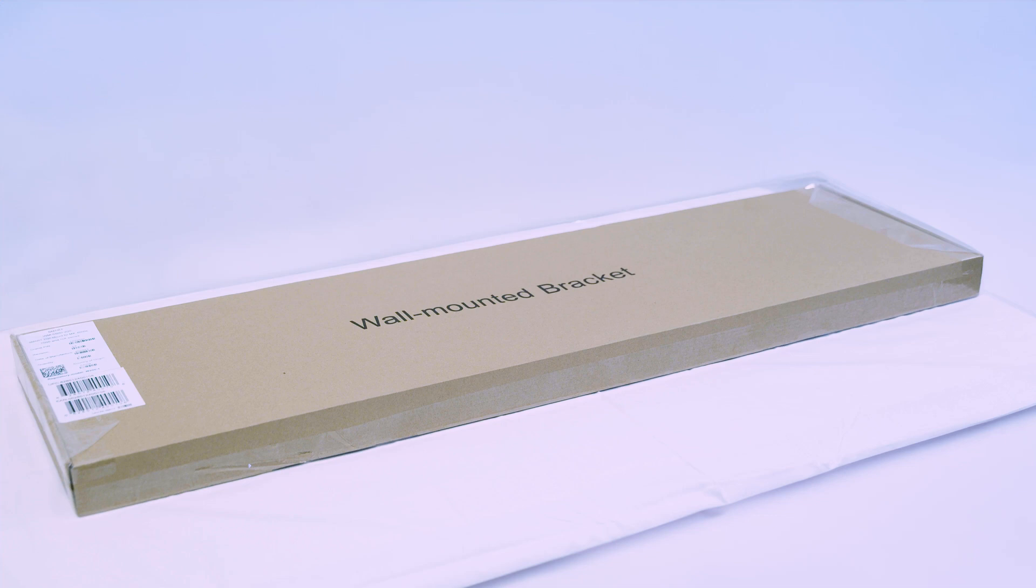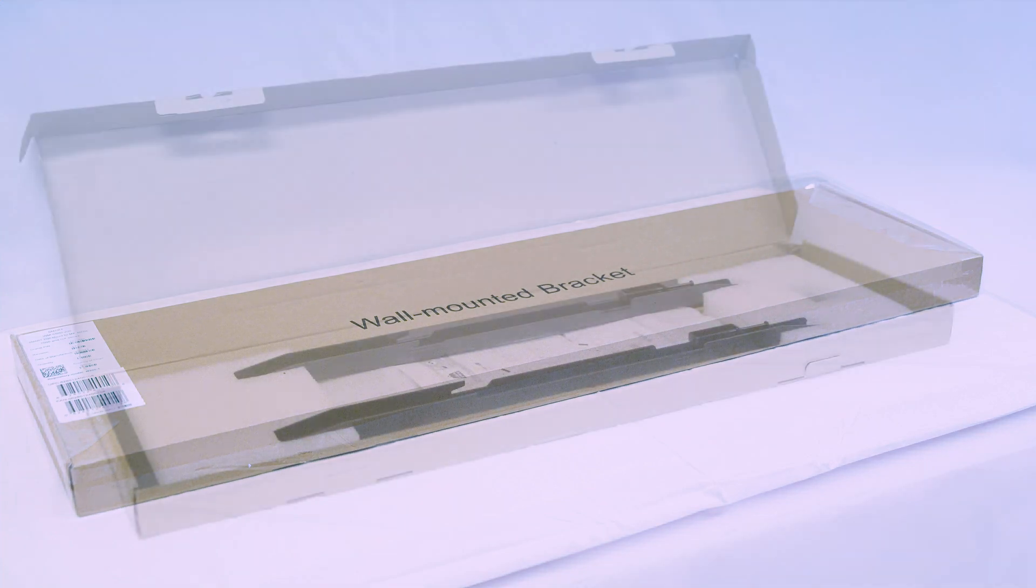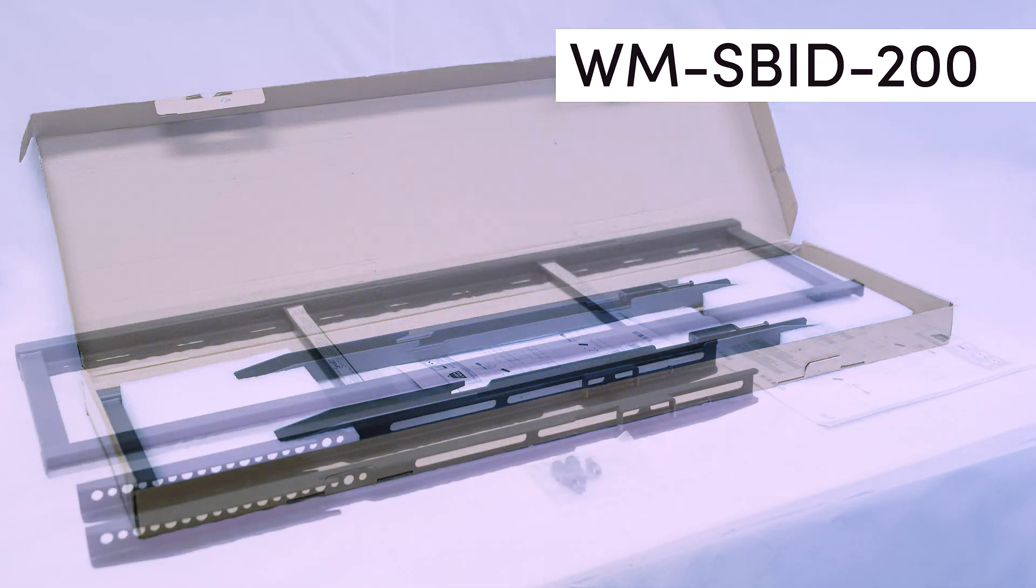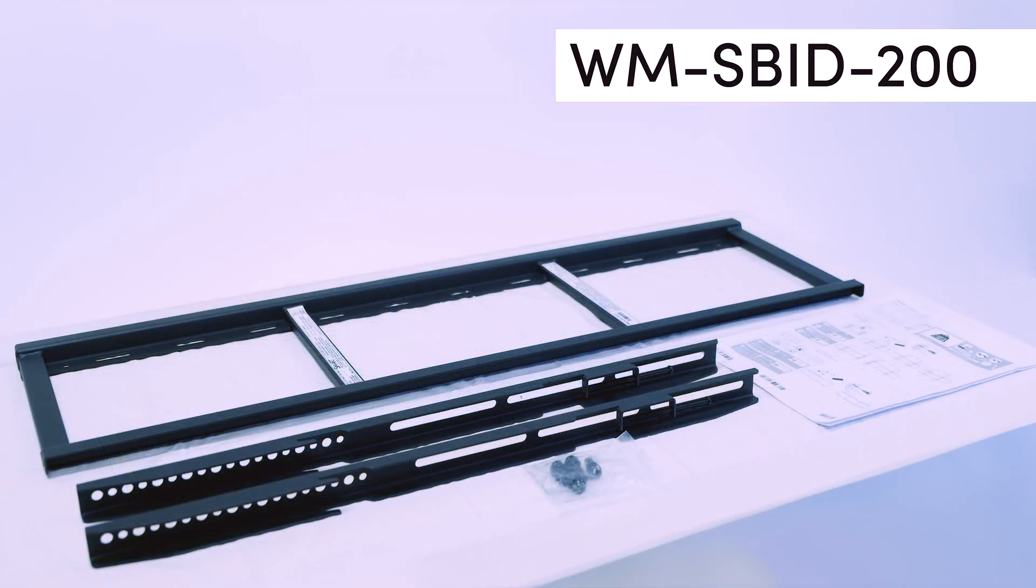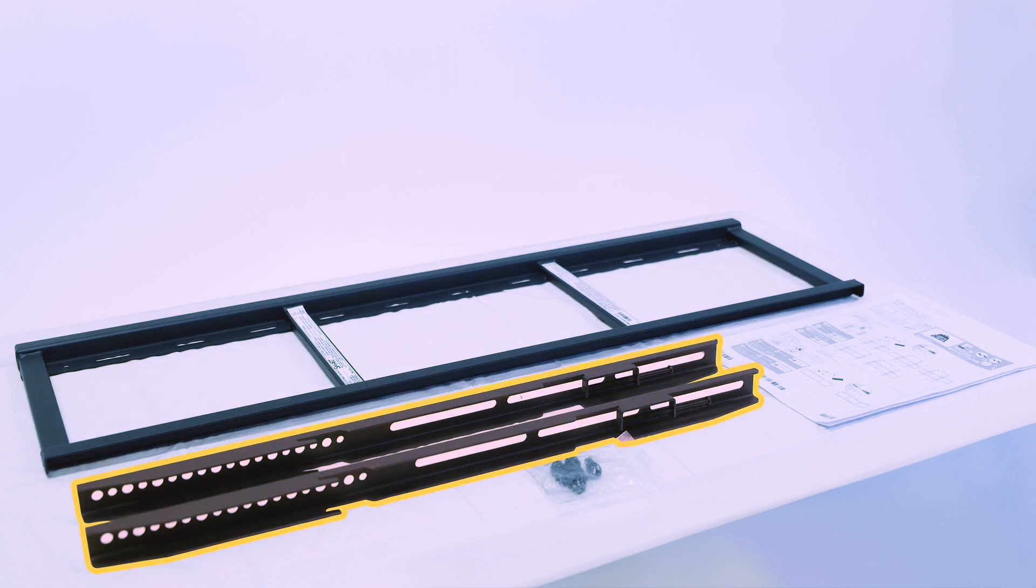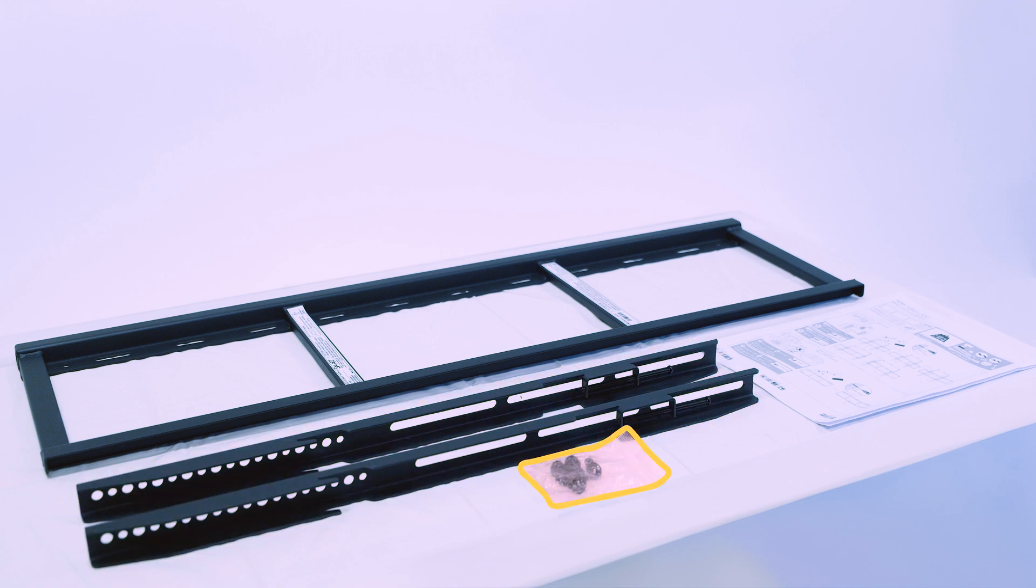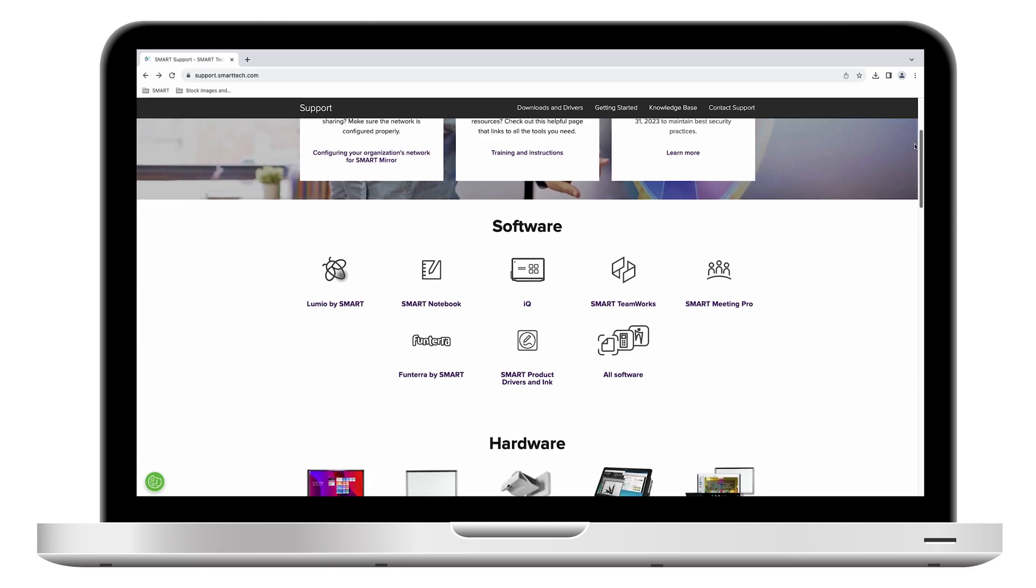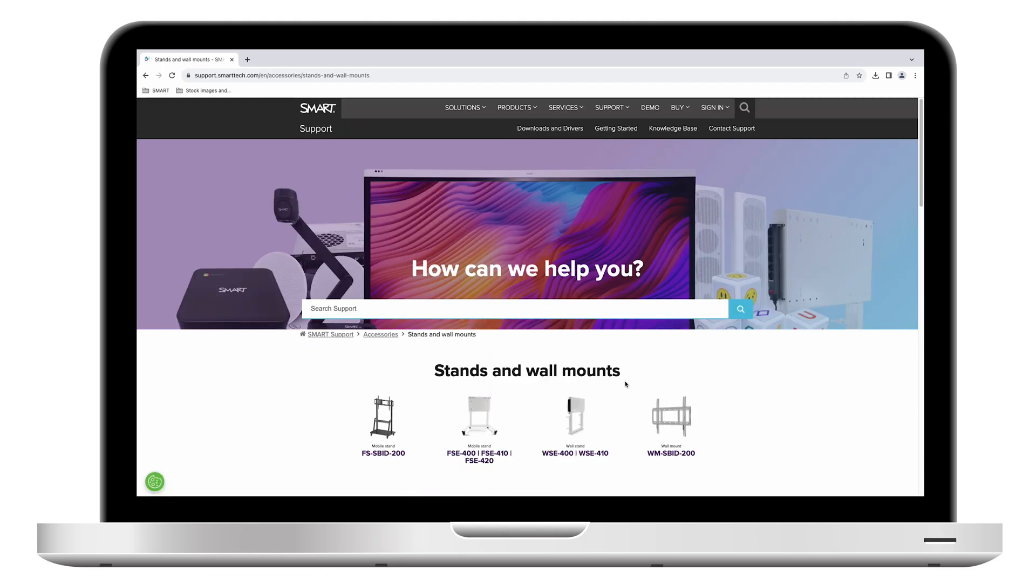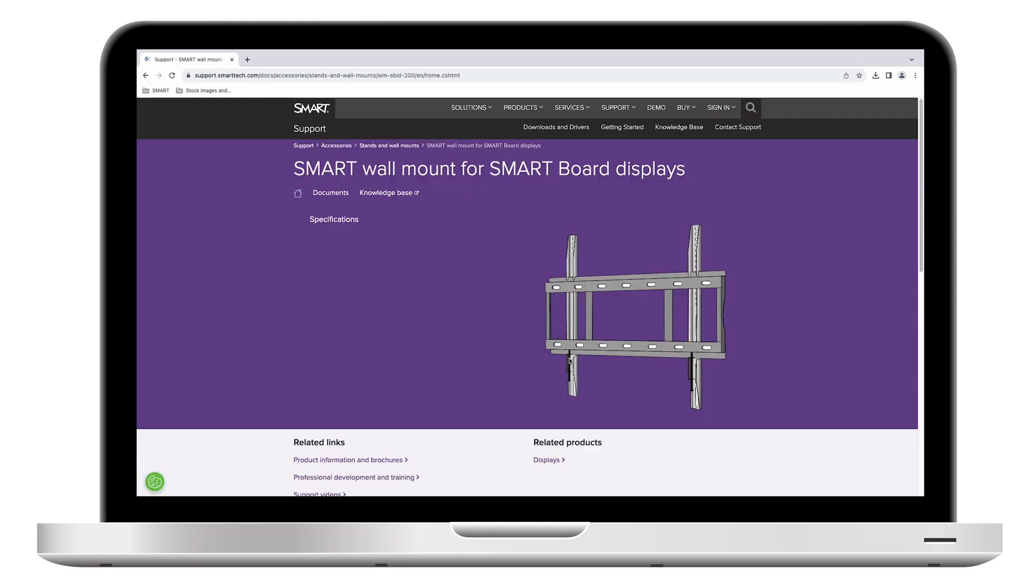We'll install the display on a wall using Smart wall mount model WM-SBID-200. This wall mount kit includes the wall mount, two brackets for the display, four screws for mounting those brackets to the display, and an illustrated installation guide. The wall mount installation guide is also available on the Smart support site.